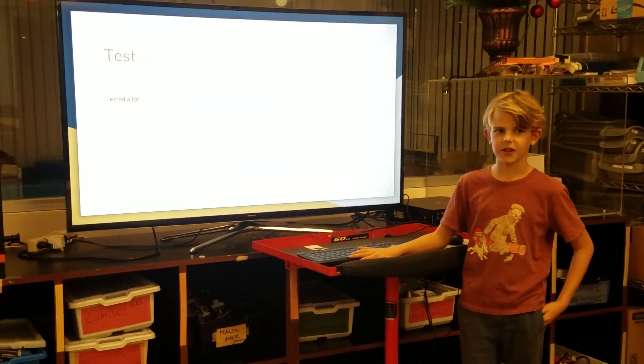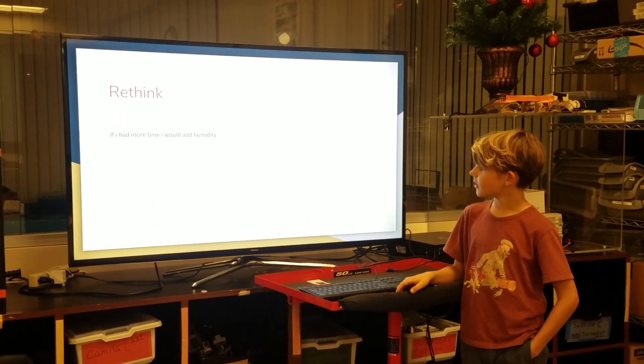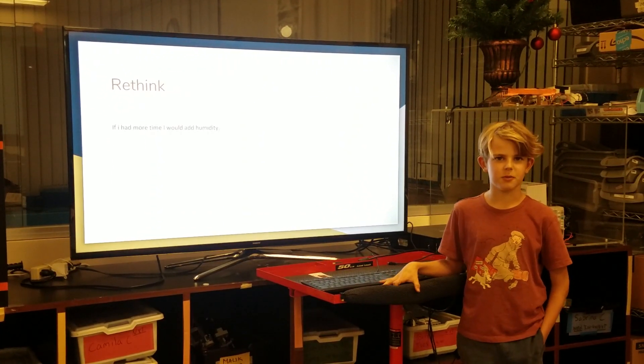I tested a lot. If I had more time, I would add humidity.